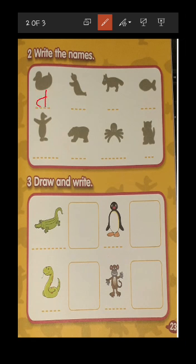D for duck. Now the next is a seal, so here you have to write S — S for seal. The next shadow is of dog, so here you have to write D. Now the next shadow is of fish — F for fish, so here you have to write F.